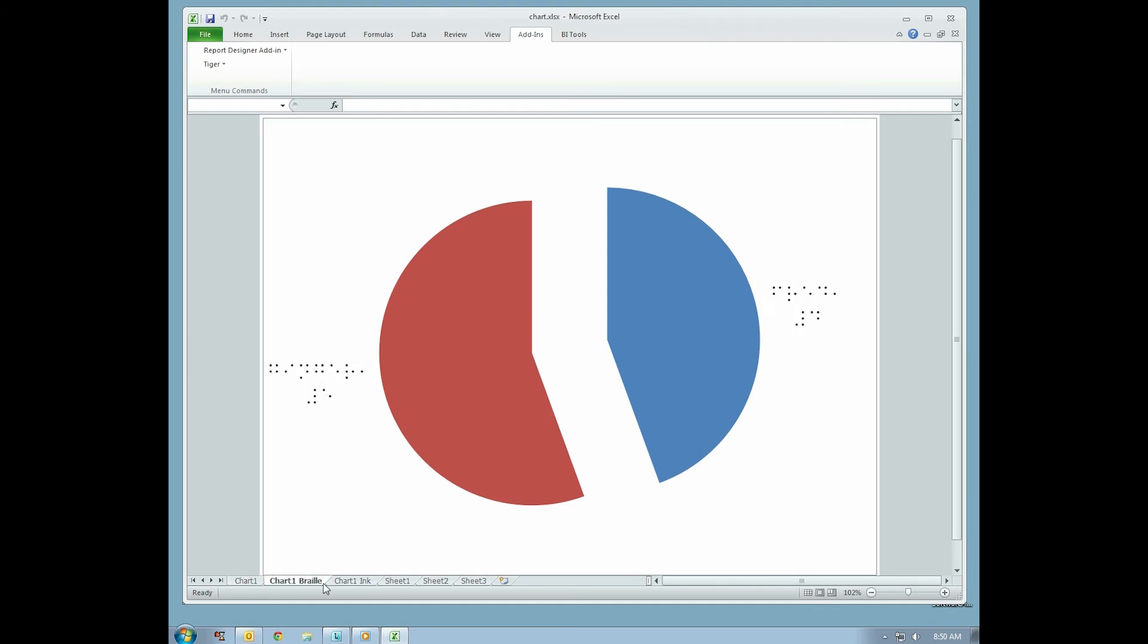In this tutorial, we will print Ink and Braille on one sheet. Select the Braille sheet, then while holding Ctrl, select the Ink sheet.